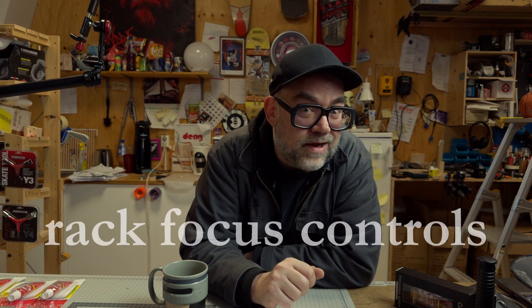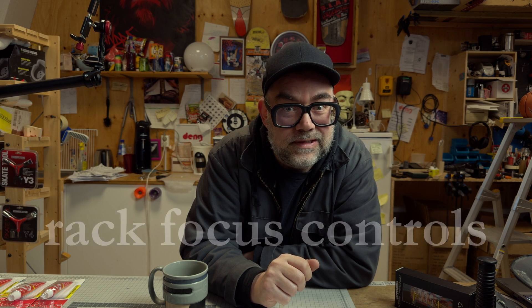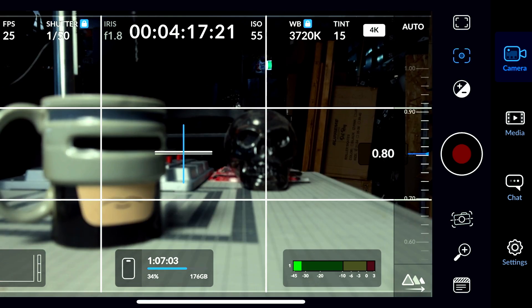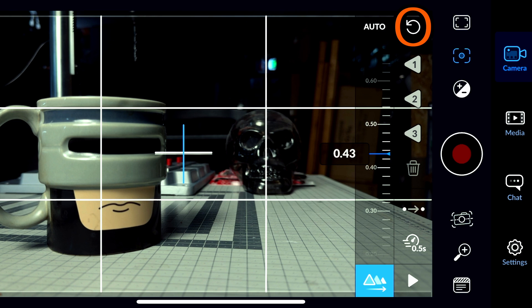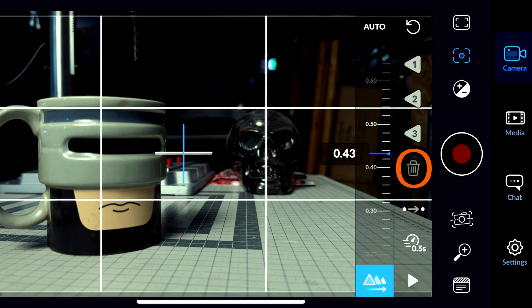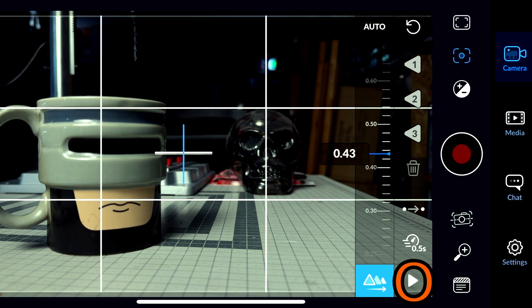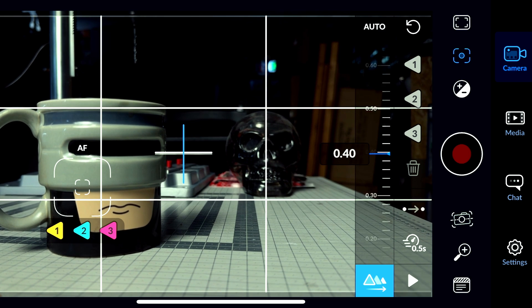The other feature is the rack focus controls, which are kind of cool. How this works is you open up the focus controls and at the bottom there's a new icon that allows you to open up the rack focus controls. From the top you have a reset button, which is quite nice. Then you have three points you can set for different focus positions. Below that is a trash can to delete points if you want to set new ones. Then there's a button to choose if you want to go one direction or back and forth.